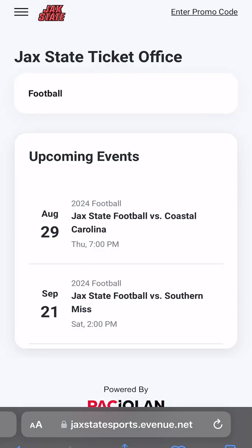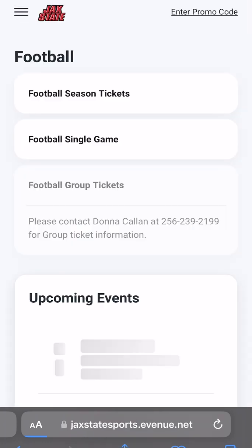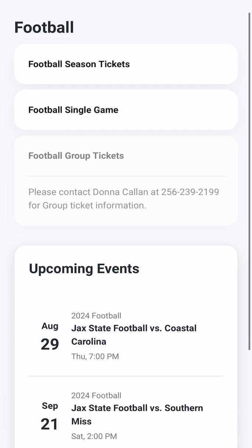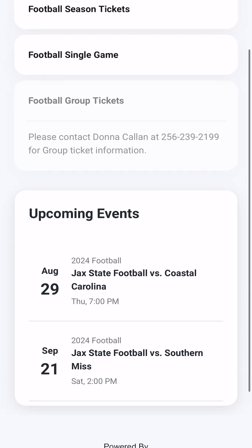Once logged in, fans will see ticket options such as sport at the top of the page, with a schedule of upcoming events at the bottom. If you click into a specific sport, you will then see different ticket types like season or single game tickets.